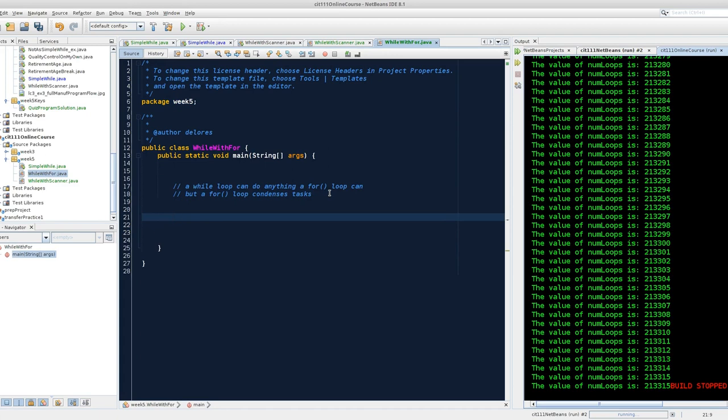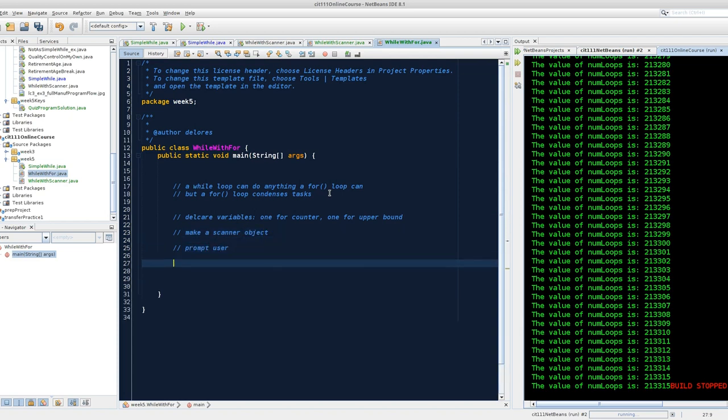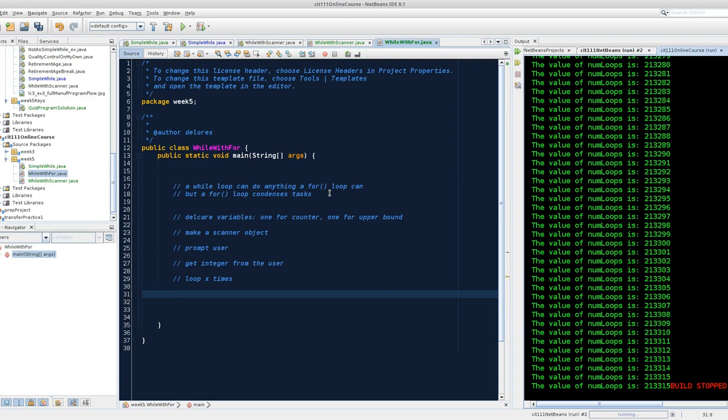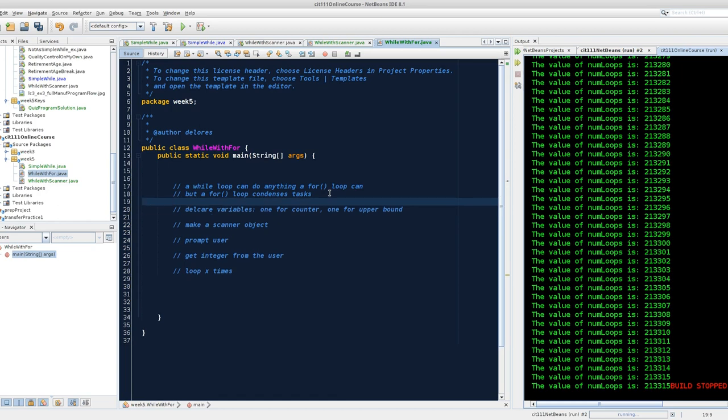In order to illustrate this, I need to have a while loop, and then I'm going to try to duplicate the exact output that the while loop gives me using the for structure. I want to include the user input in this, but at first I want to make a little plan. I want a while loop to go as many times as the user wants. So I need to declare variables, one for counter, one for upper bound. I'm writing in English first. Make a scanner object. Prompt user. Get integer from the user. Loop x times. You can see I wrote an English plan for this program in about a minute.